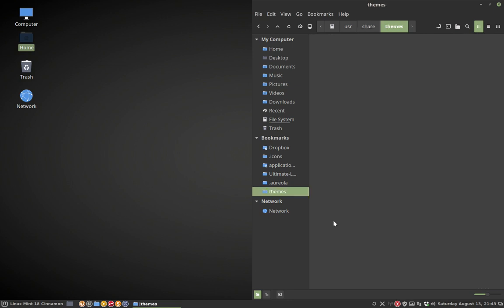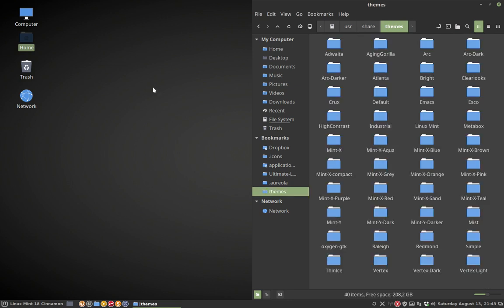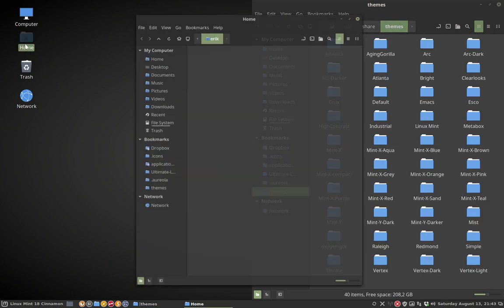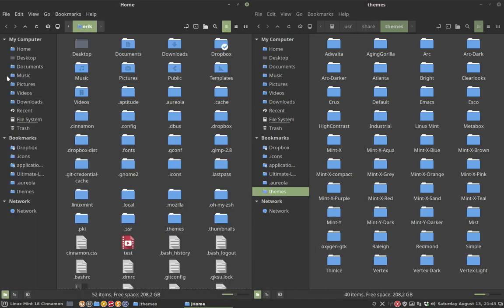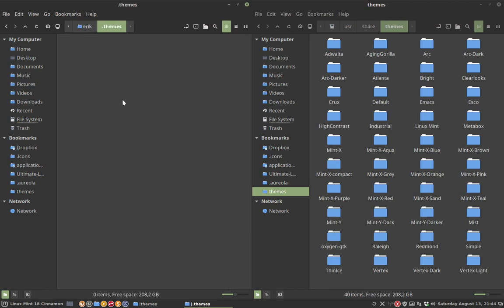This one. Go to your home, put that on the side. Then go to themes, your own personal themes.